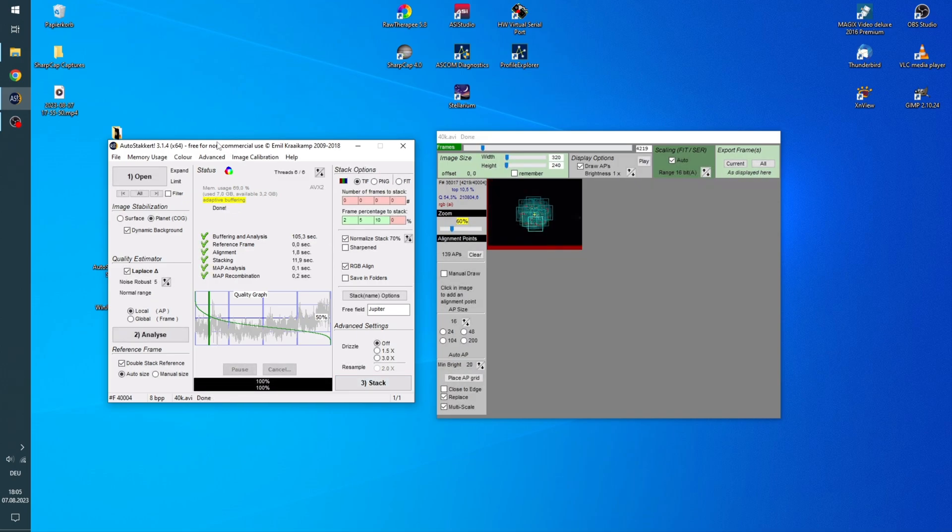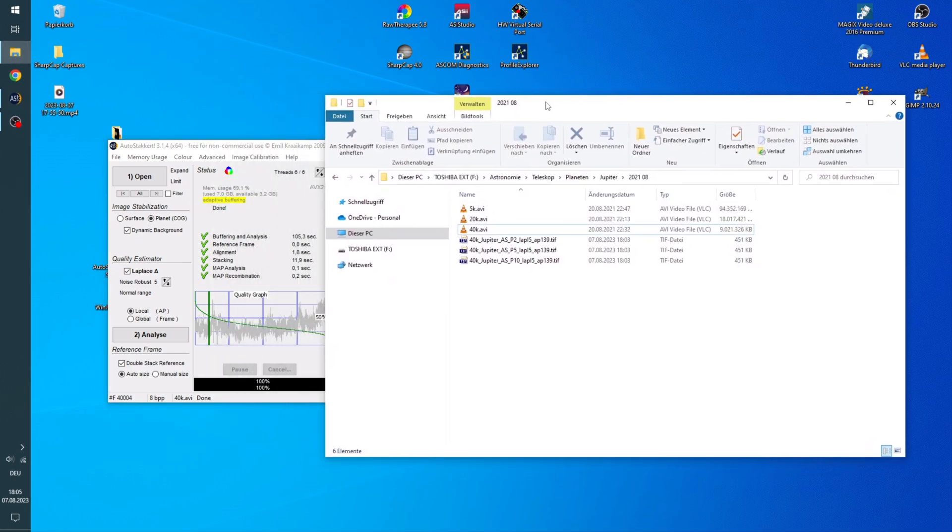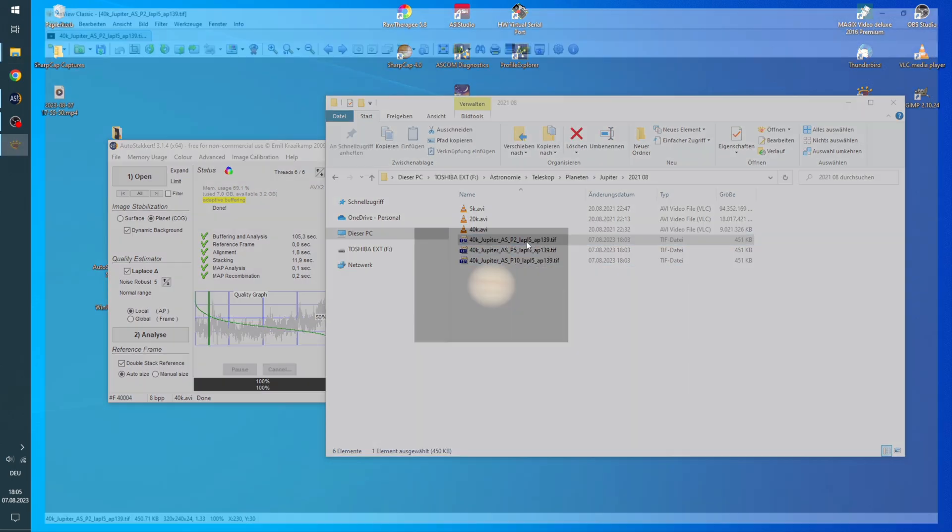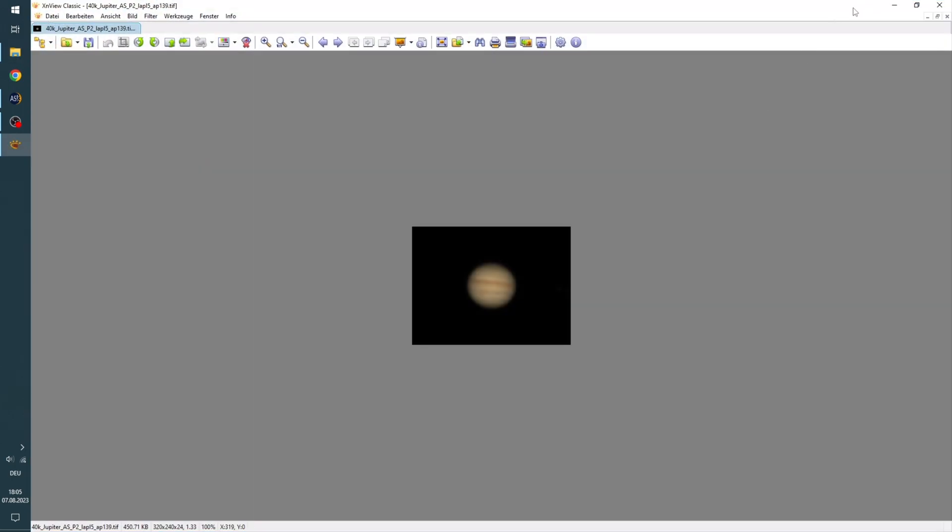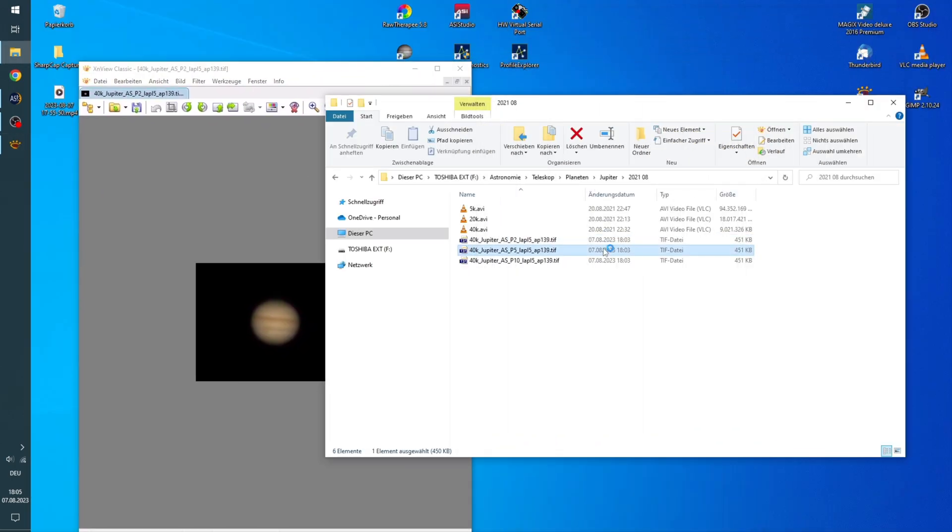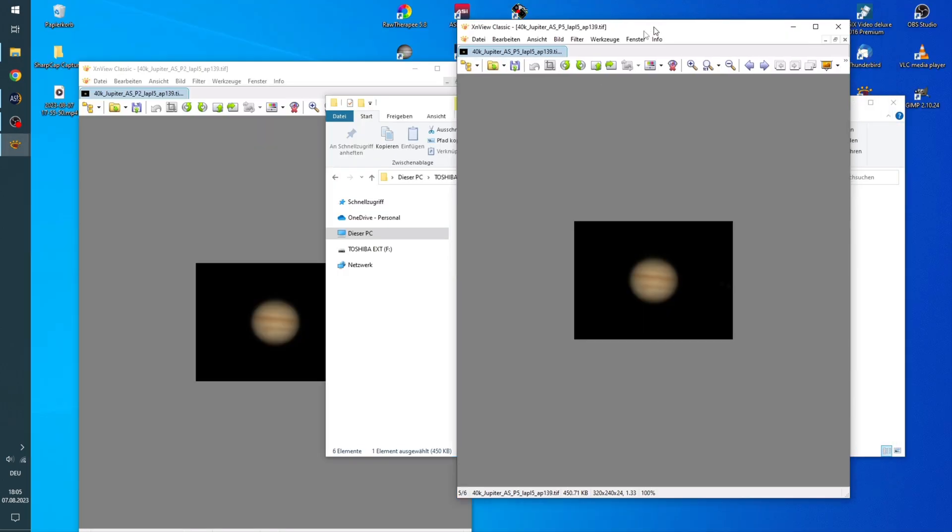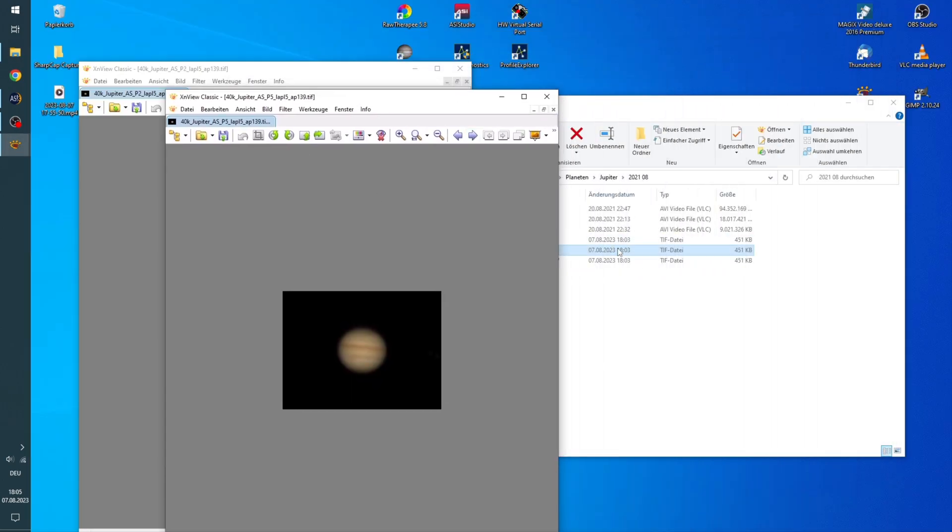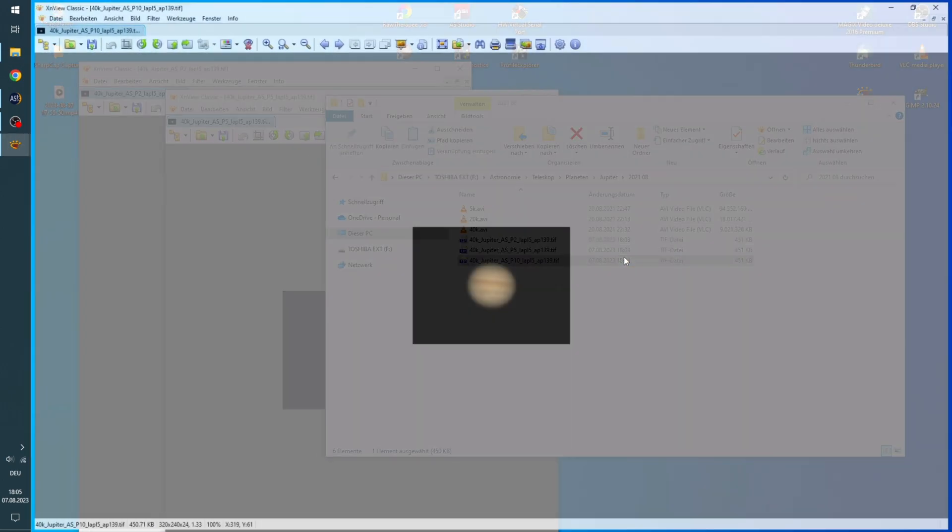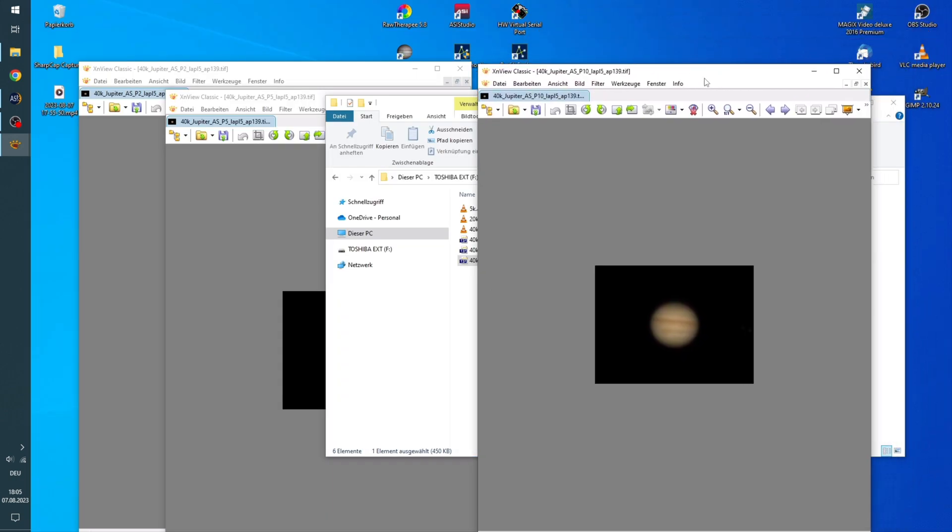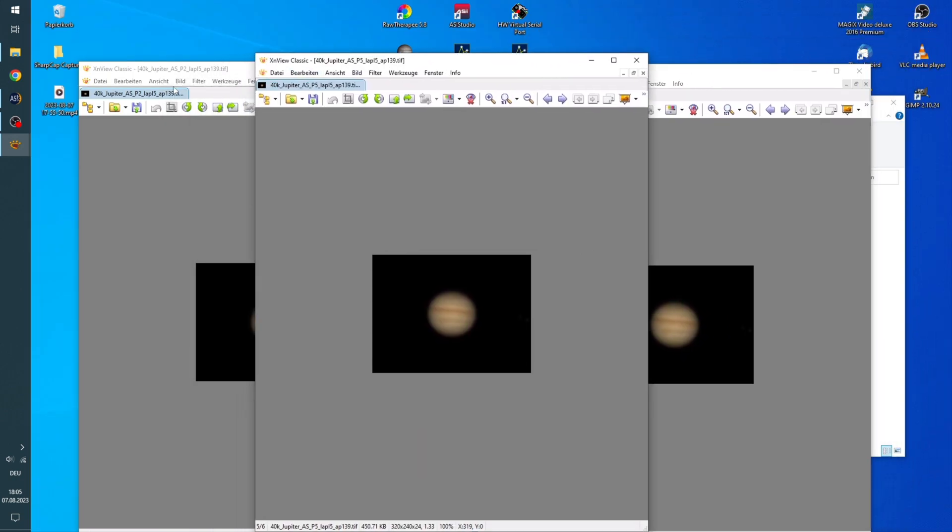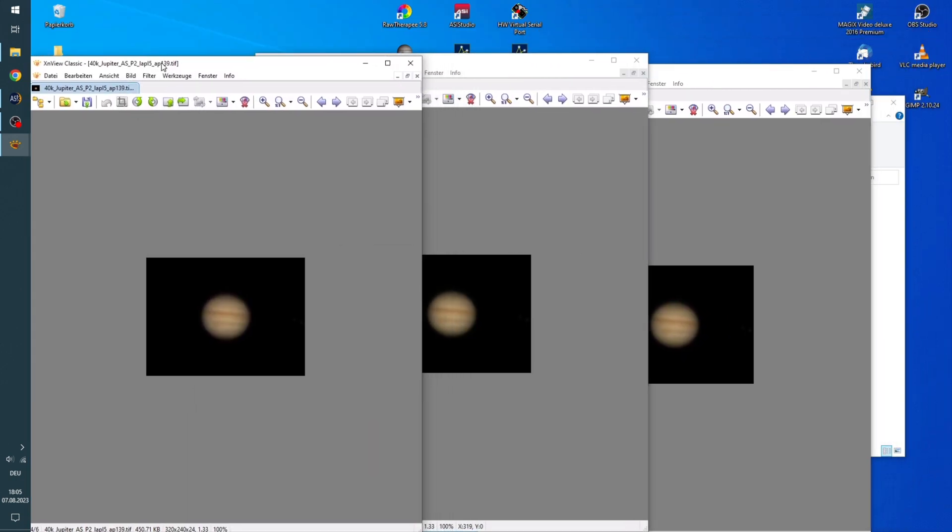So that was rather quick. And we will now go into this folder right here. And we have our 3 pictures. So the 2% one, the 5% one, and also the 10% one. Right now these look really similar.